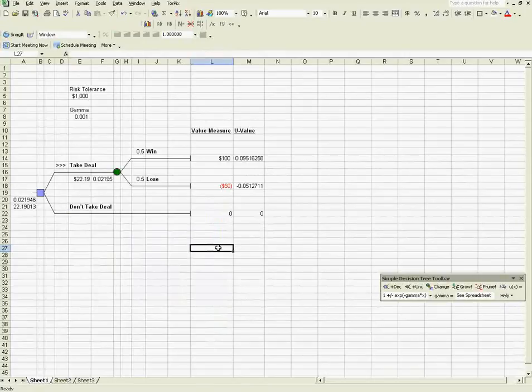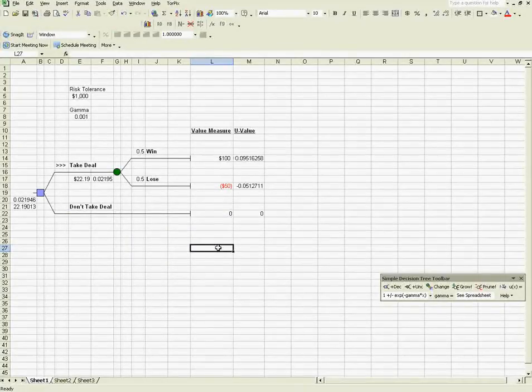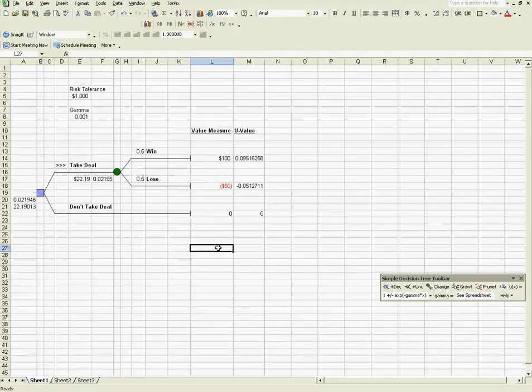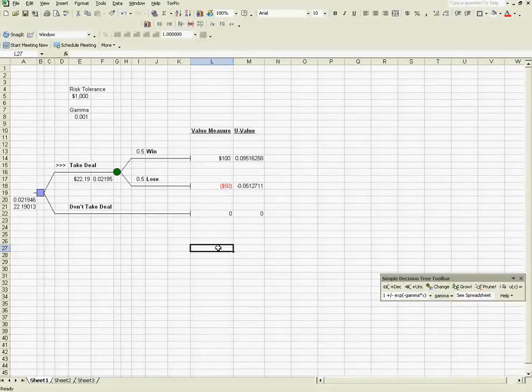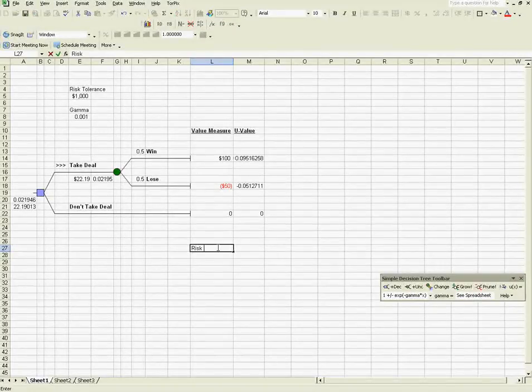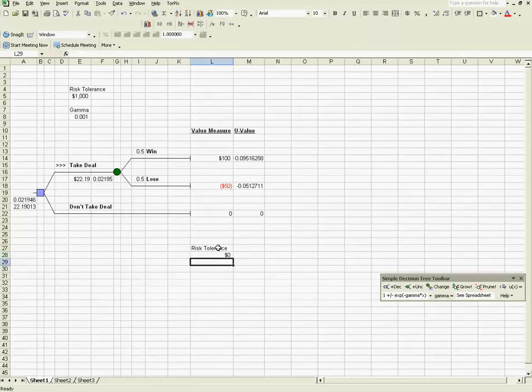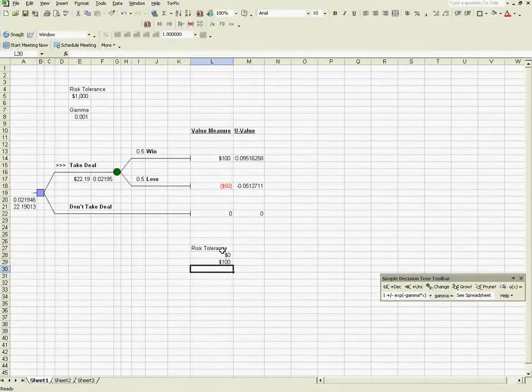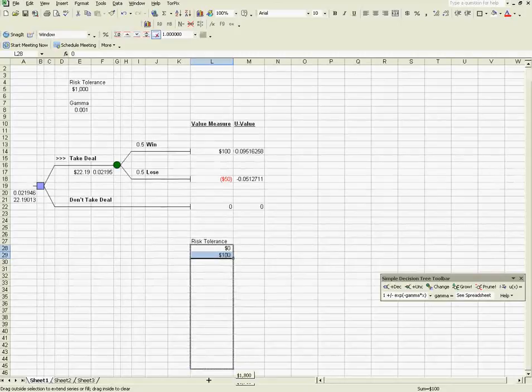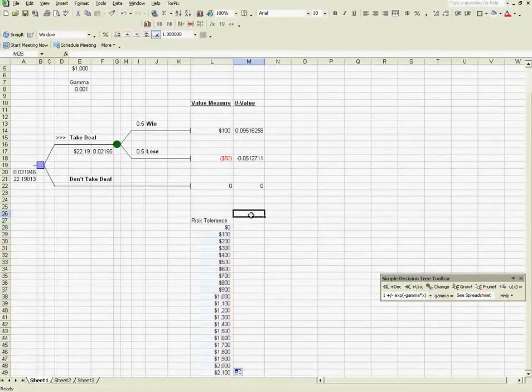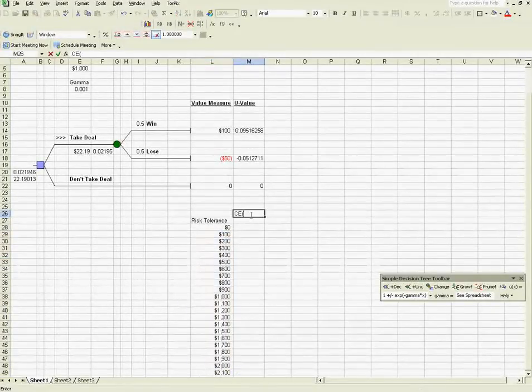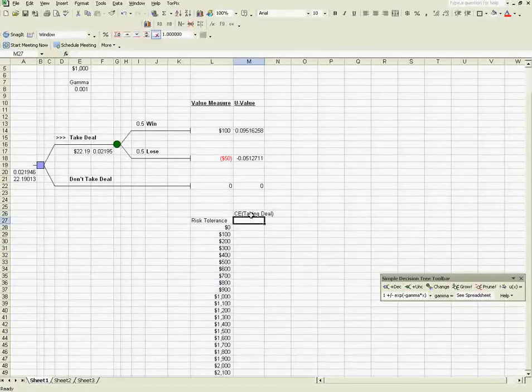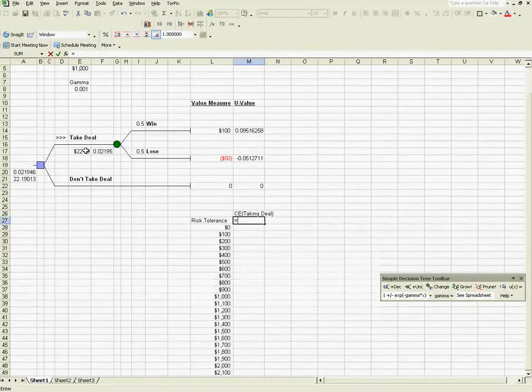Now, I'd be interested to know at what point would a risk-averse person not take this deal? So how risk-averse would you need to be? So let's set the risk tolerance as the input cell and let's take this down to a couple of values. Let's try up to this. This should be sufficient. And let's look at the CE of taking the deal, which is this amount here.